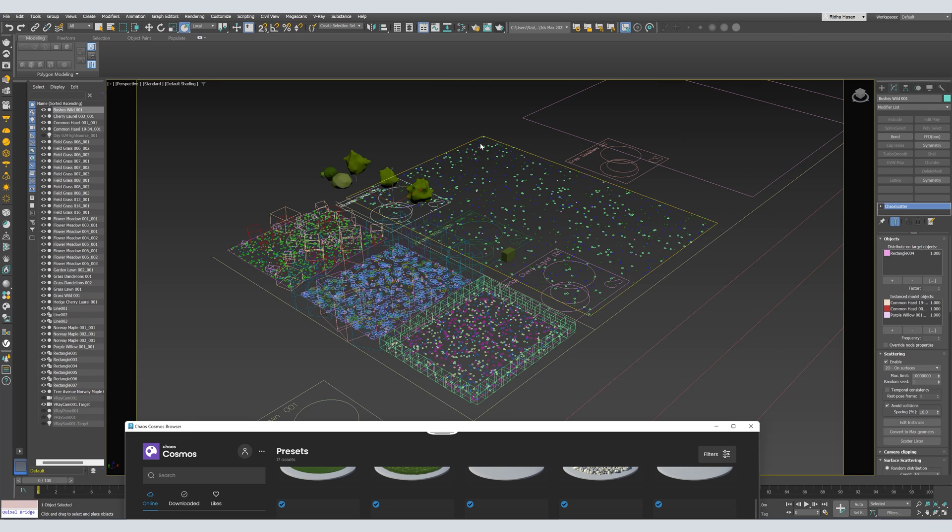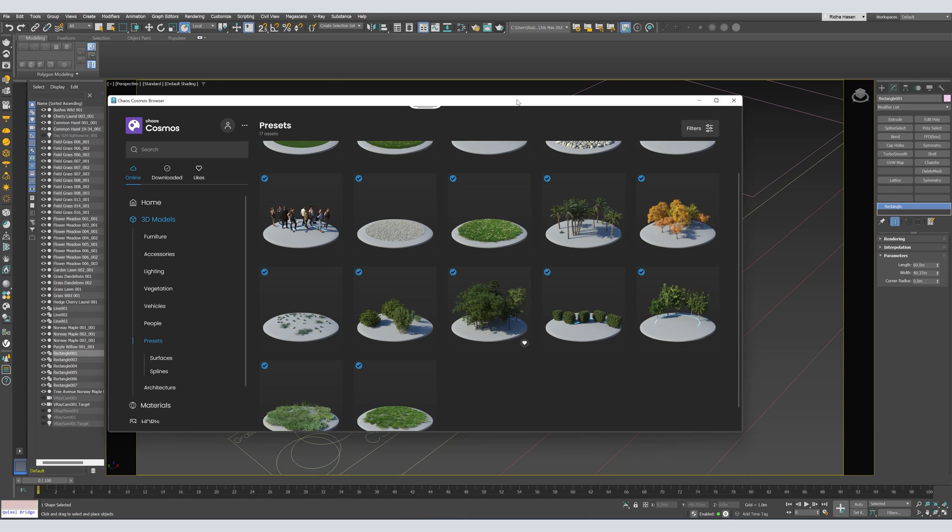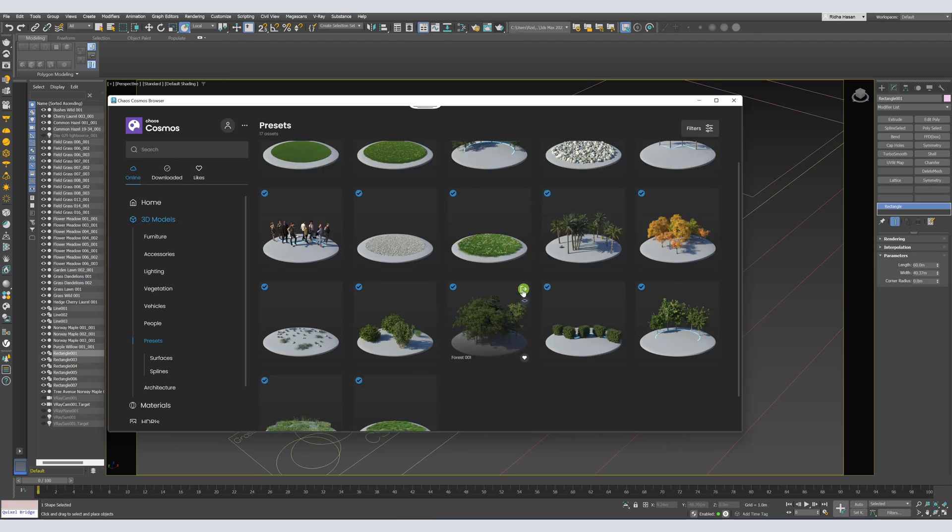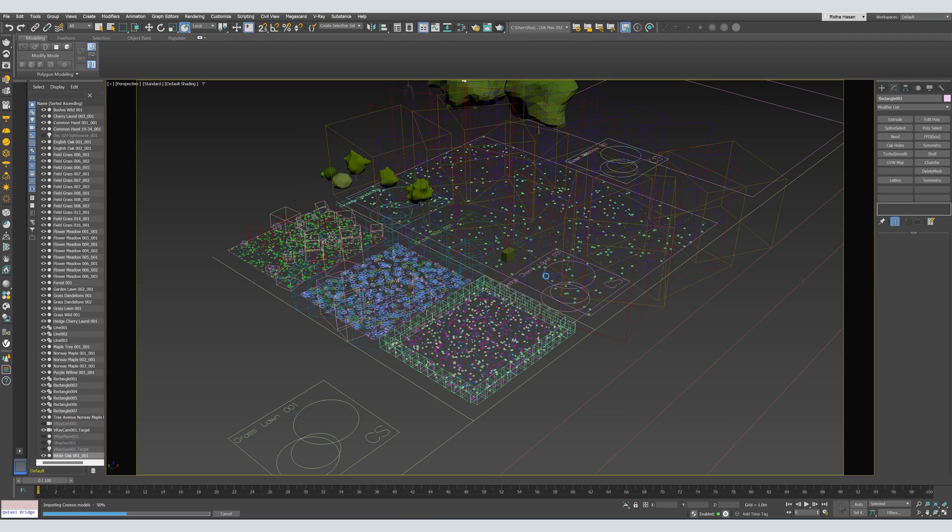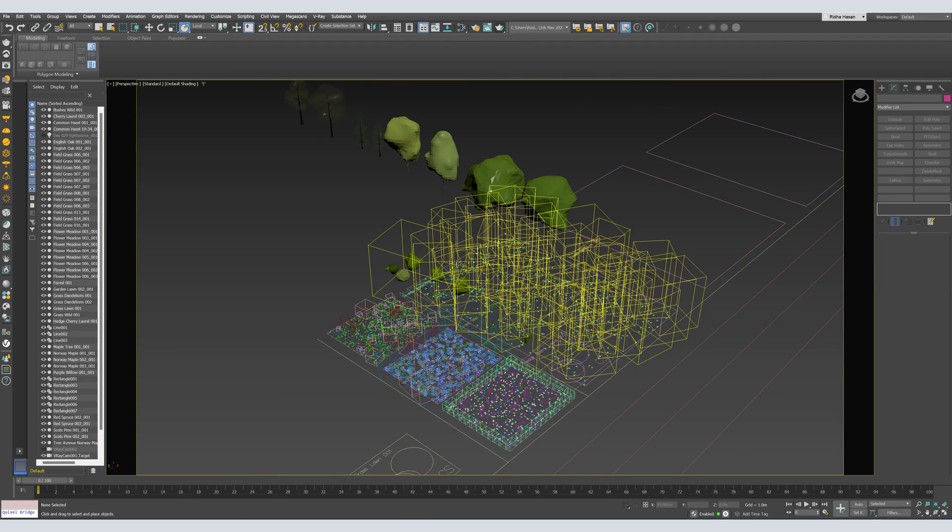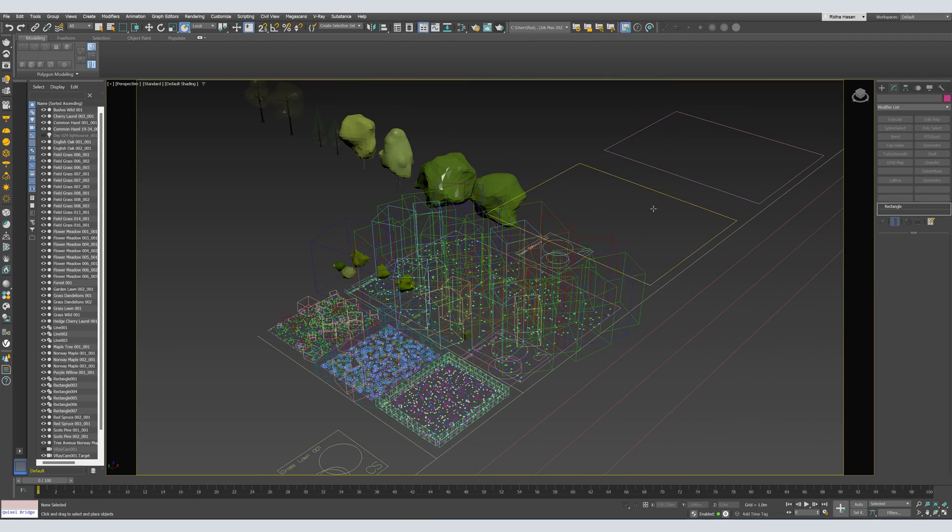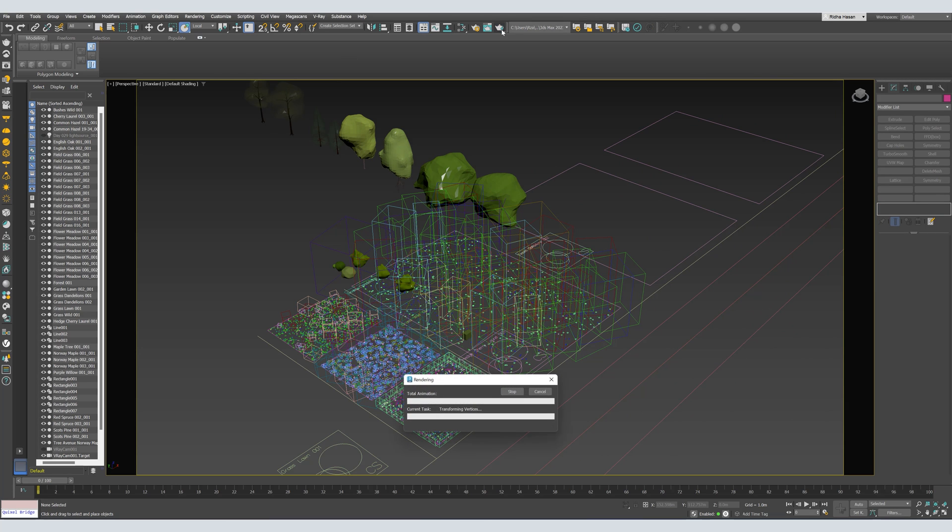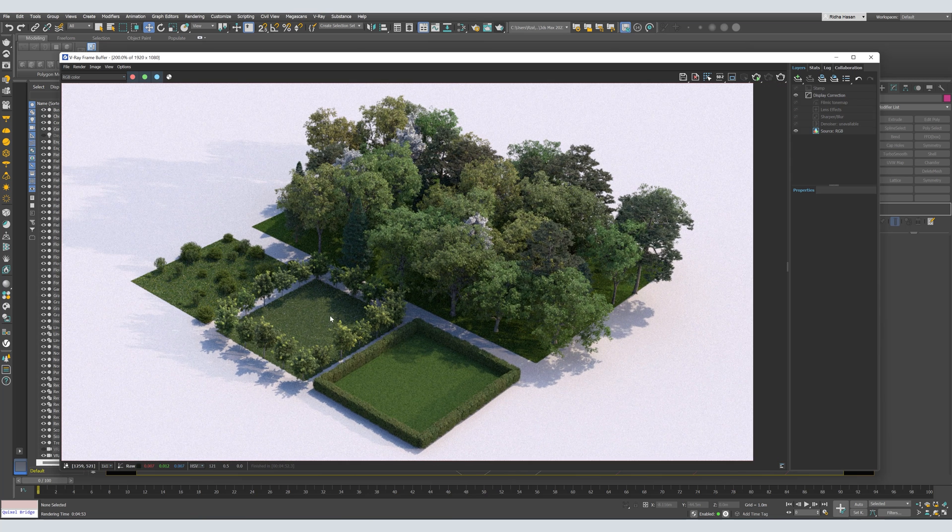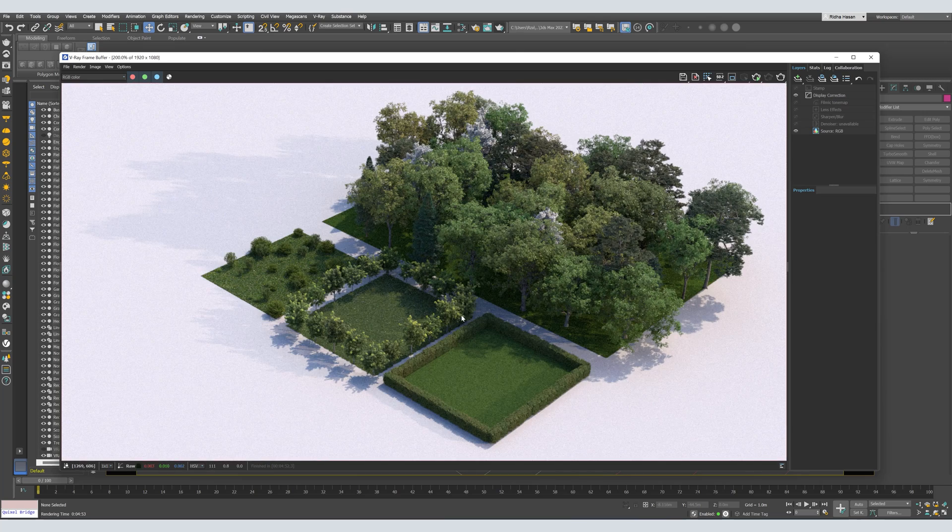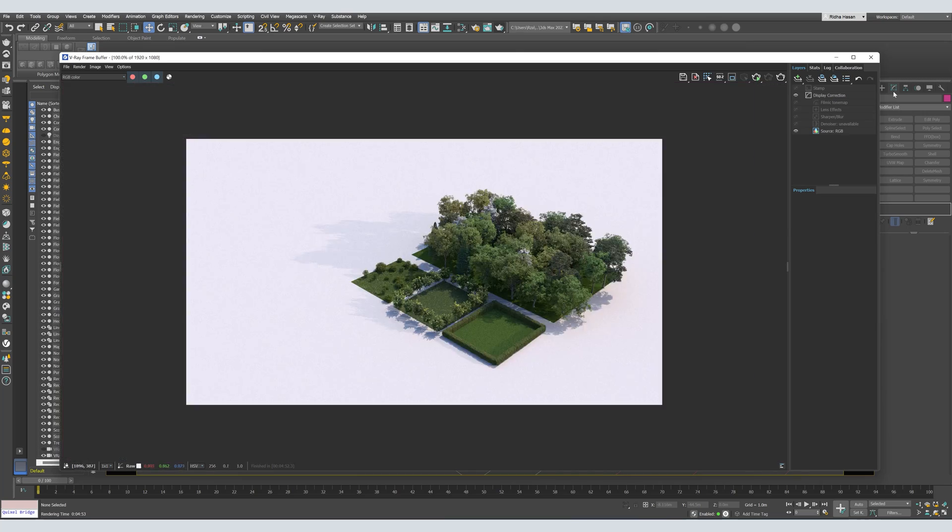We'll scatter also some bushes. So this type. Now, for the big area here, we'll scatter trees. So I'll select it, and I'll choose this type. So you get the idea. Just select the spline you want. And choose from the presets. So far, we have scattered grass, bushes, trees.